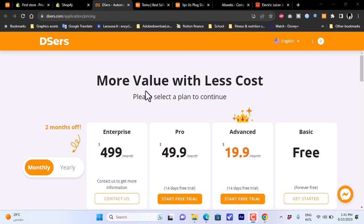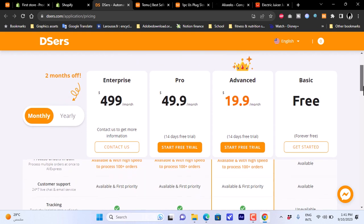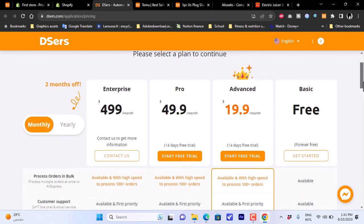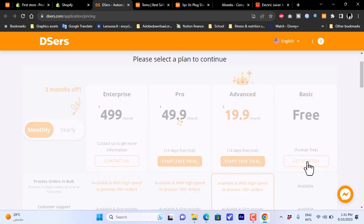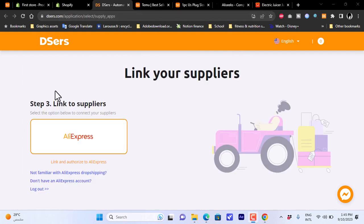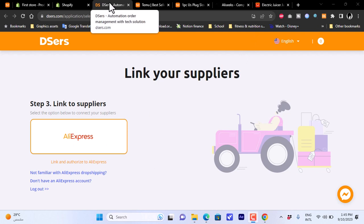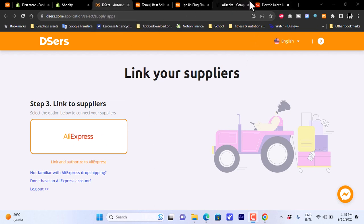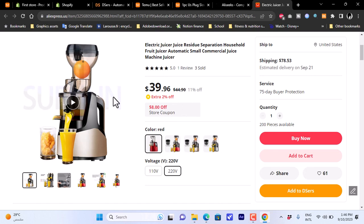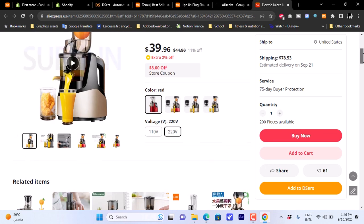After installation it redirects you to a page to choose your plan — select the basic plan and click 'Get Started'. It will then ask you to link to a supplier; select AliExpress. You'll be redirected to the AliExpress sign-in page — sign in with your AliExpress account, then go back to the product page on AliExpress.